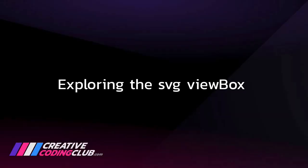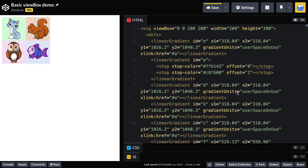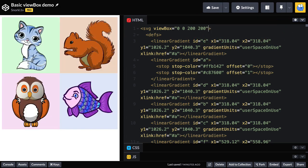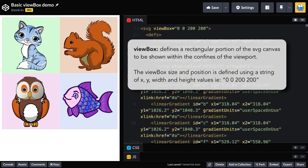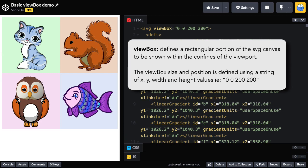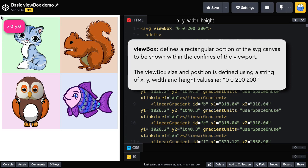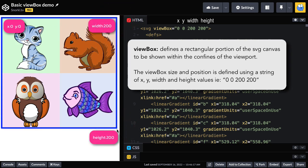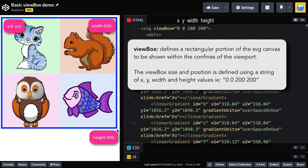Next we'll be exploring the SVG viewBox. Alright, so to get into the viewBox, what I'm going to do is get rid of the viewport fixed width and height, which brings us back to the SVG being as wide as the containing body element. And let's focus on these viewBox settings. Back to our definition, the viewBox defines a rectangular portion of the SVG canvas to be shown within the confines of the viewport. So right now our viewport is as wide as the body, but we're using these numbers here to dictate a rectangular portion that's going to be displayed starting at XY coordinates of 0 0 and that rectangle is going to be 200 pixels wide and 200 pixels tall, which clearly allows us to see all four of the 100 by 100 squares in our grid.